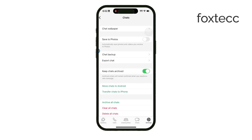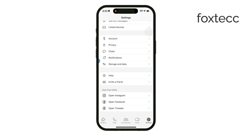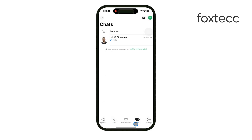This change applies to all your chats, so it's a quick fix if you're looking to stop everything at once. But what if you actually want to keep photos from certain chats, like a family group or a friend who shares great pictures, while stopping others from automatically saving? You can control this setting on a chat-by-chat basis.